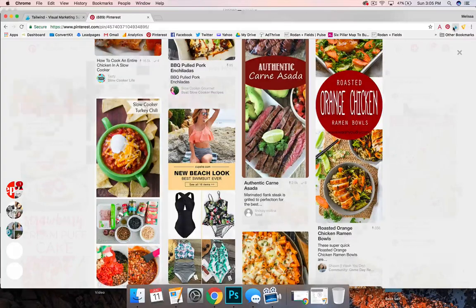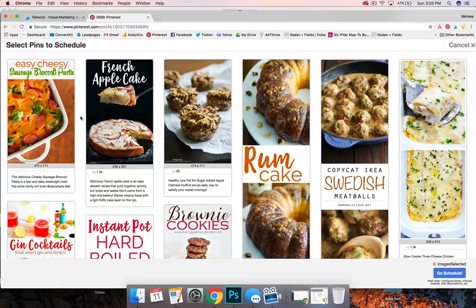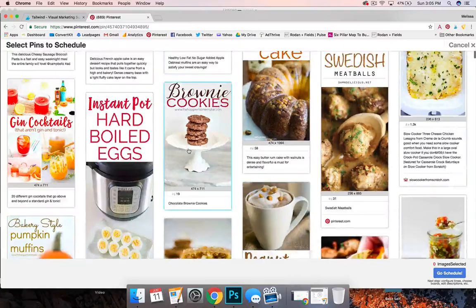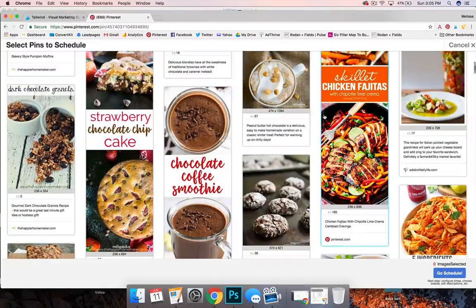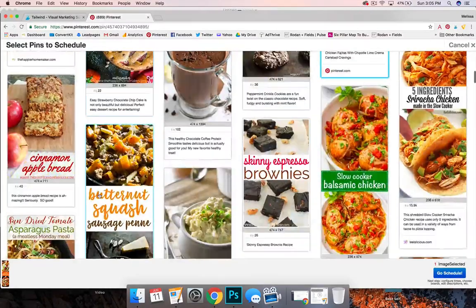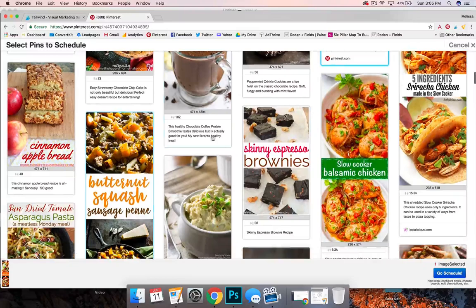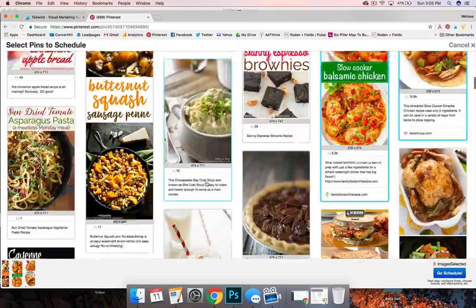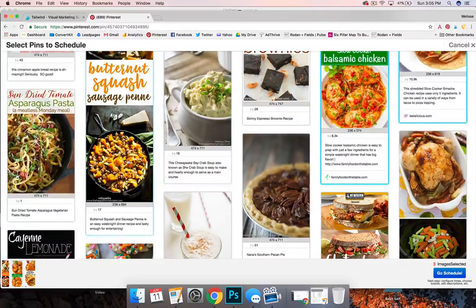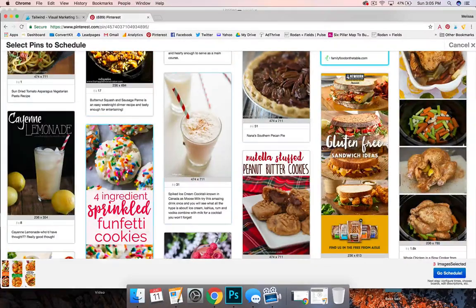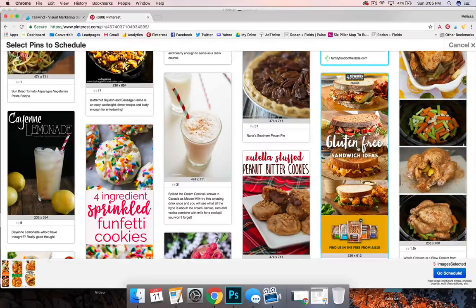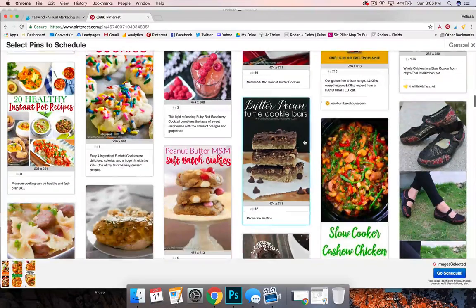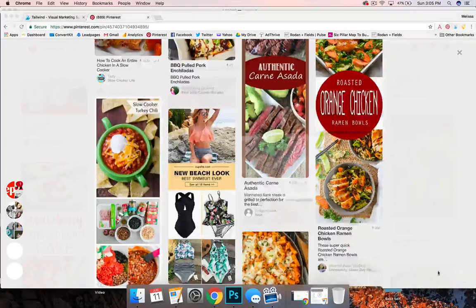And then I'm going to click that Tailwind Scheduler and I'm going to go through here and find those pins that I want to add to my boards that are similar to my own content. So that way I know I'm pinning things that are attractive to my readers. So I'm only going to pin four this time.